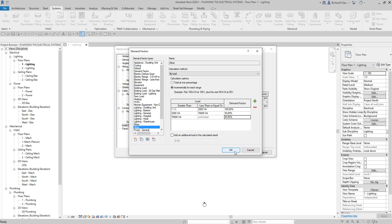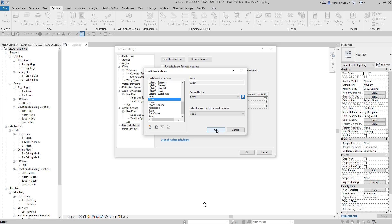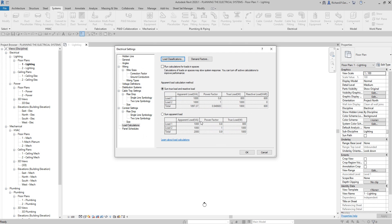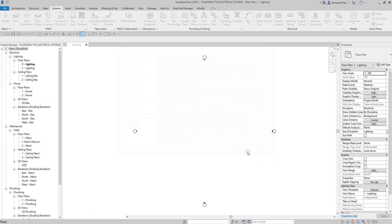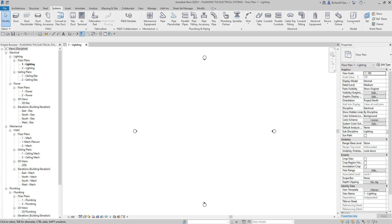That's how you specify the load classification and load calculation settings. Select OK to confirm. Aside from the settings I've changed, don't forget to explore the other settings available in Electrical Settings.